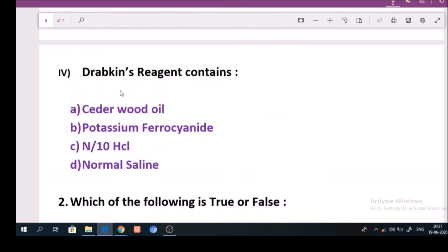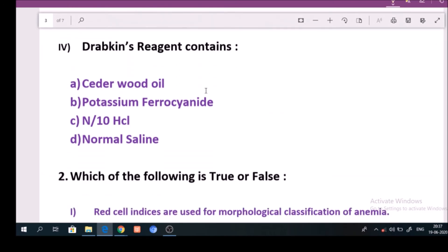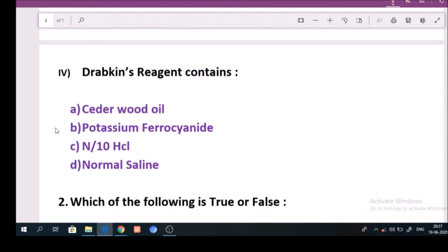Question number 4: Drabkin's reagent contains? Answer is option B: Potassium ferrocyanide.